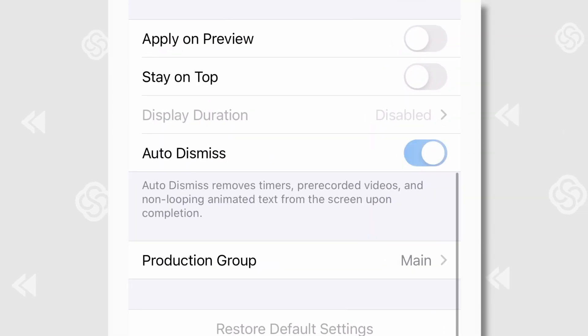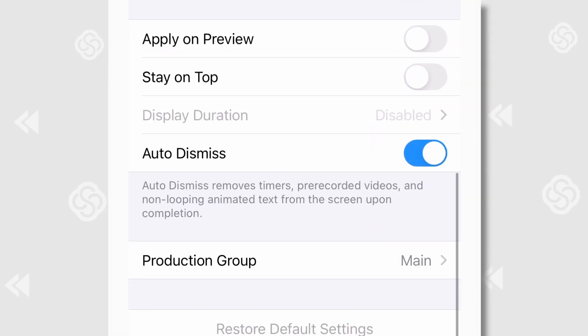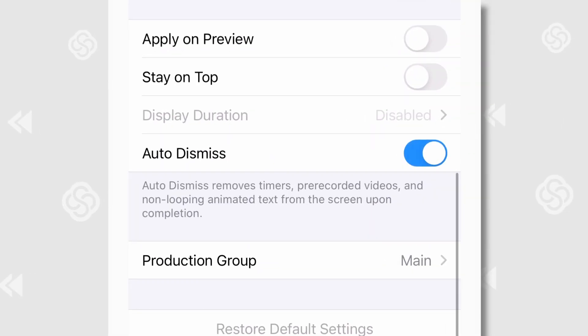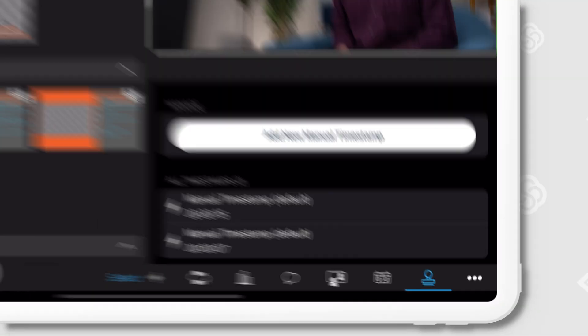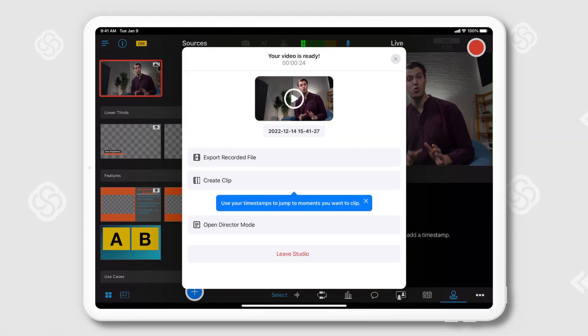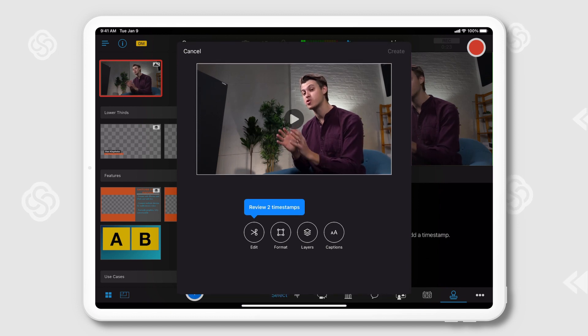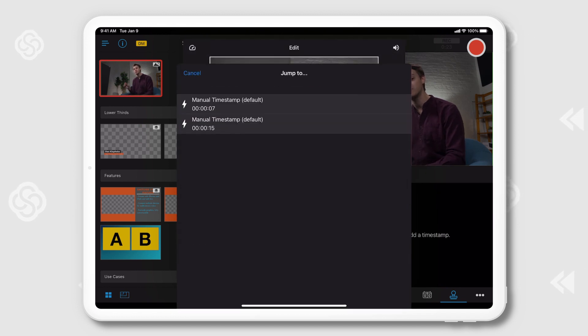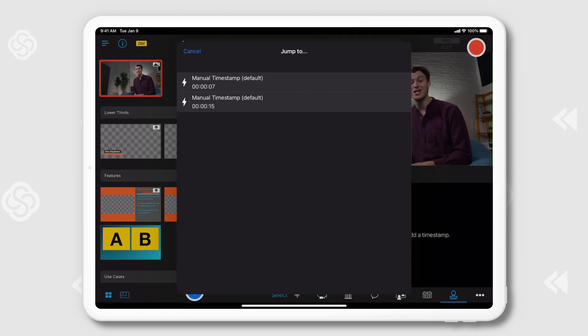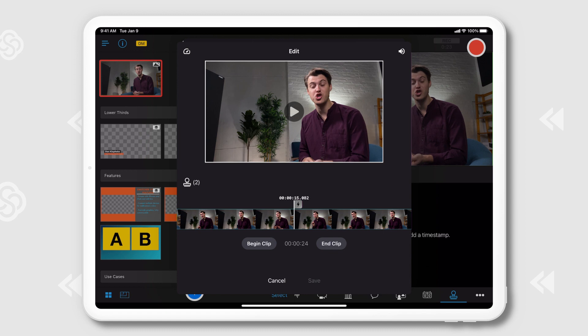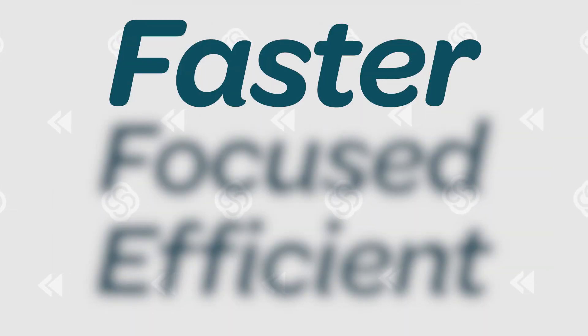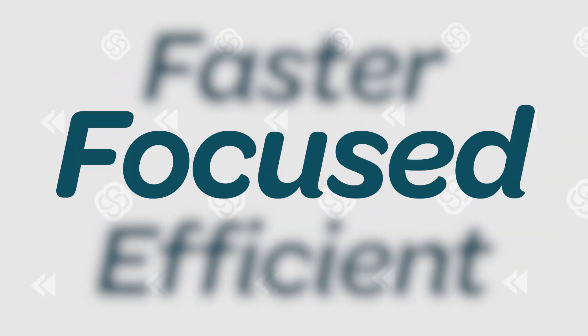Assets like videos, timers, and animated text can be assigned to dismiss automatically once they're finished playing. 8.6 also brought timestamps, which lets you add markers to your live Switcher Studio production and access them when making clips, allowing you to quickly find those rewatchable moments and repurpose them for more video content.